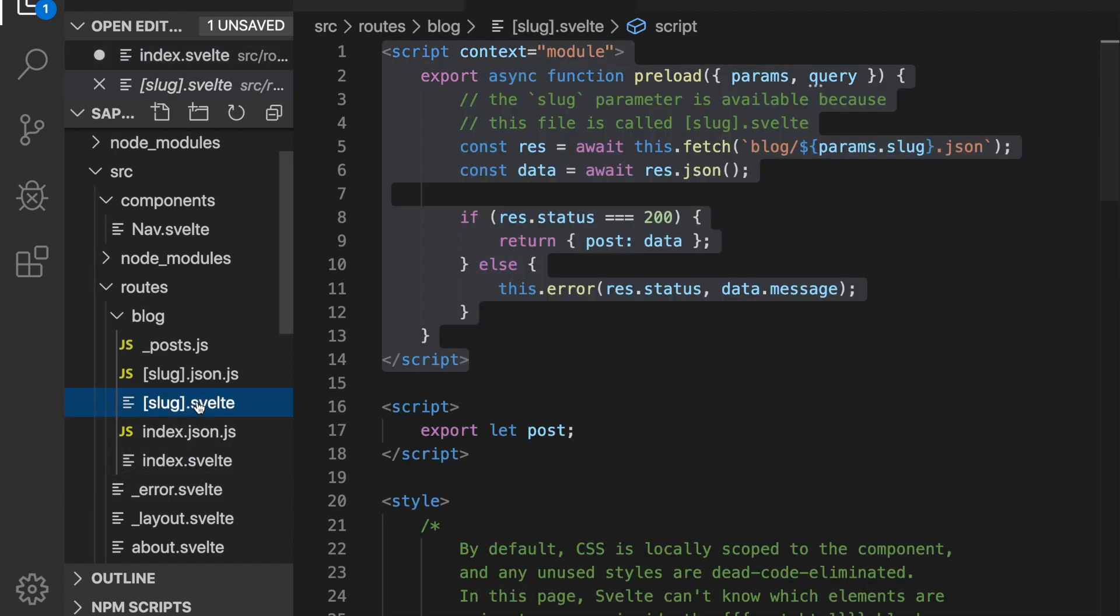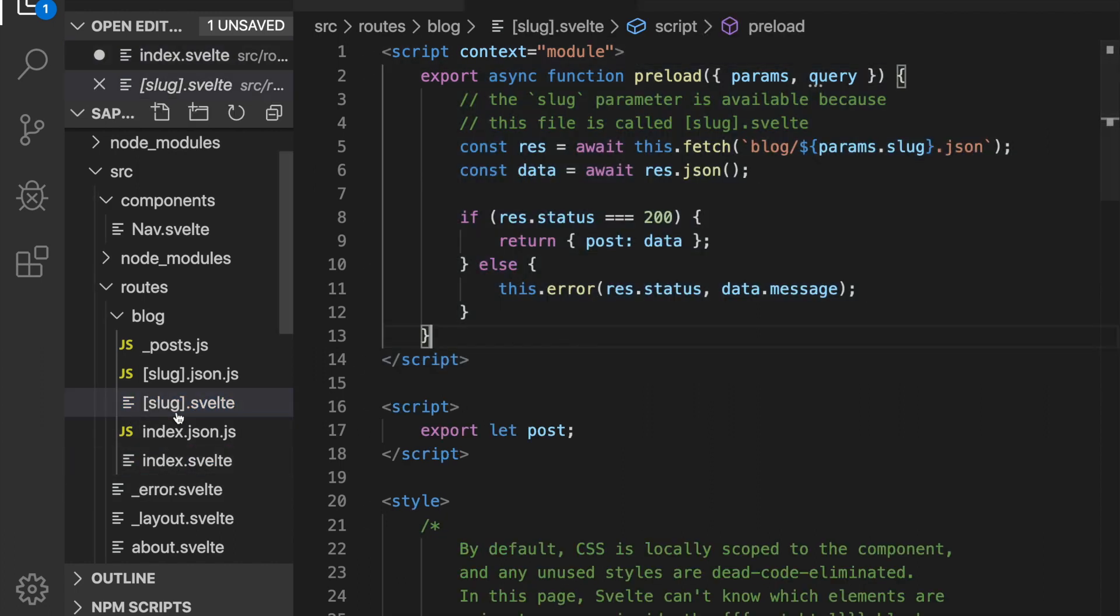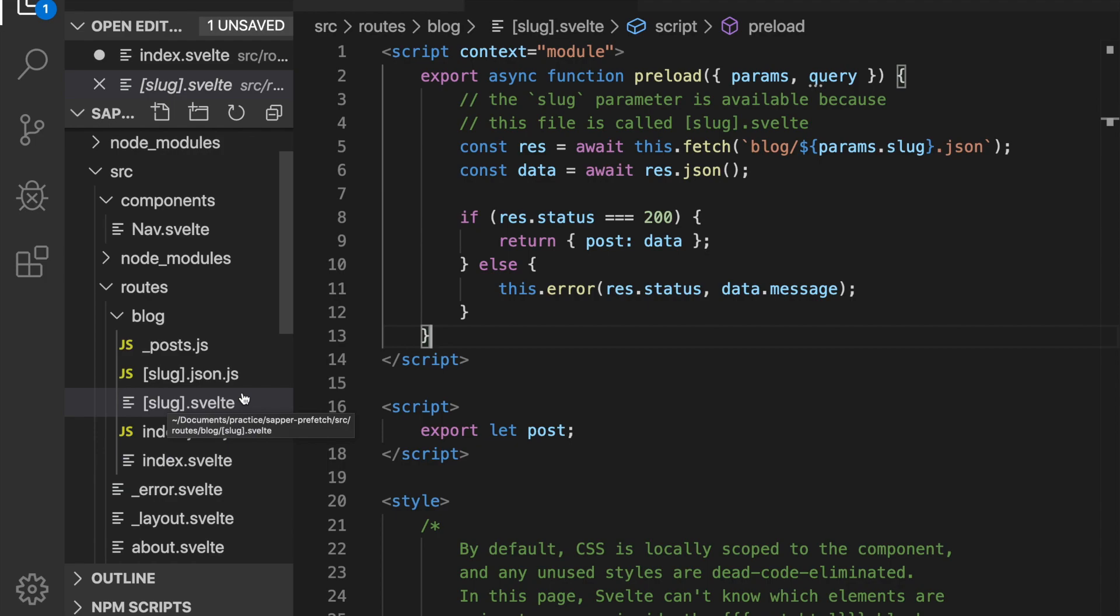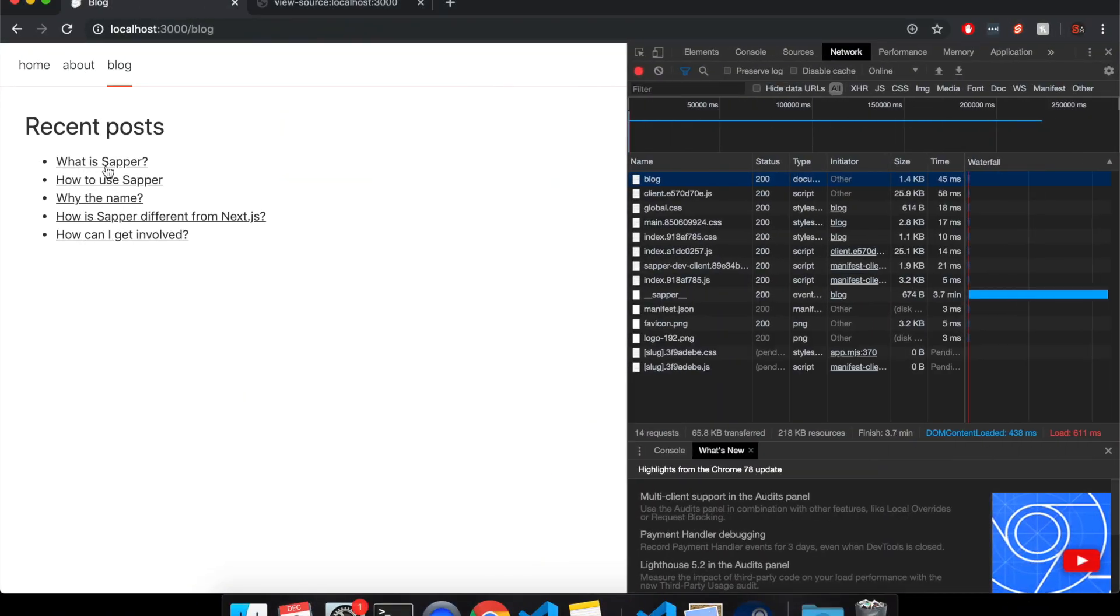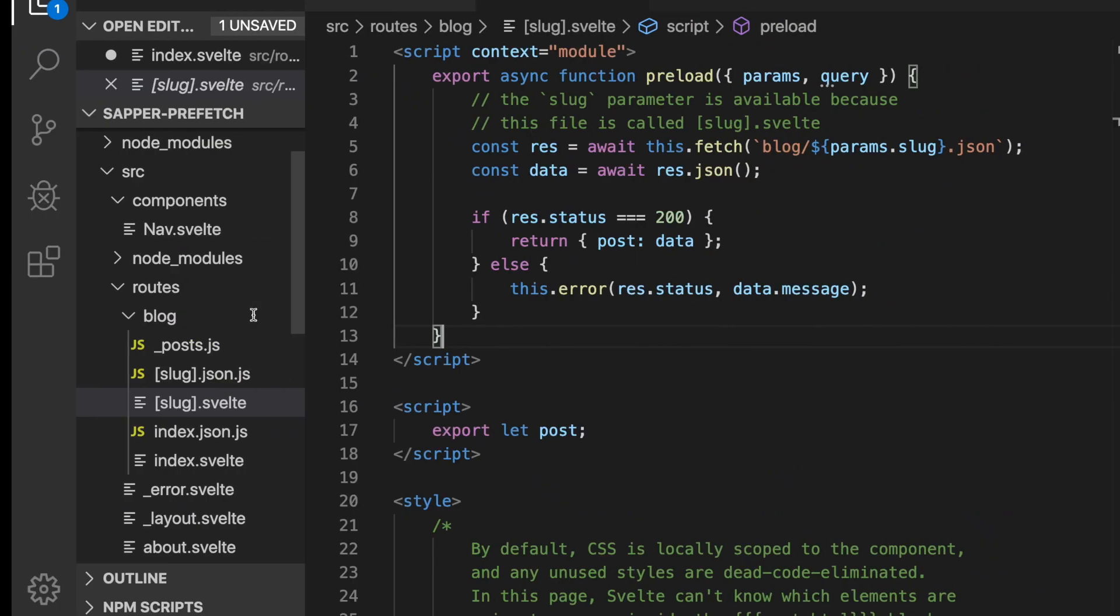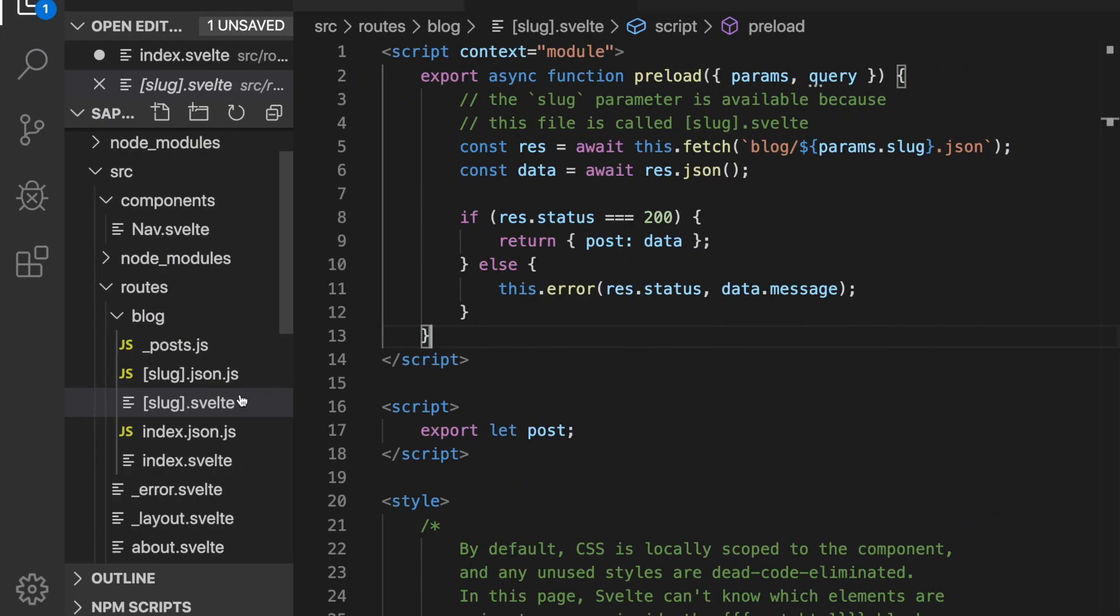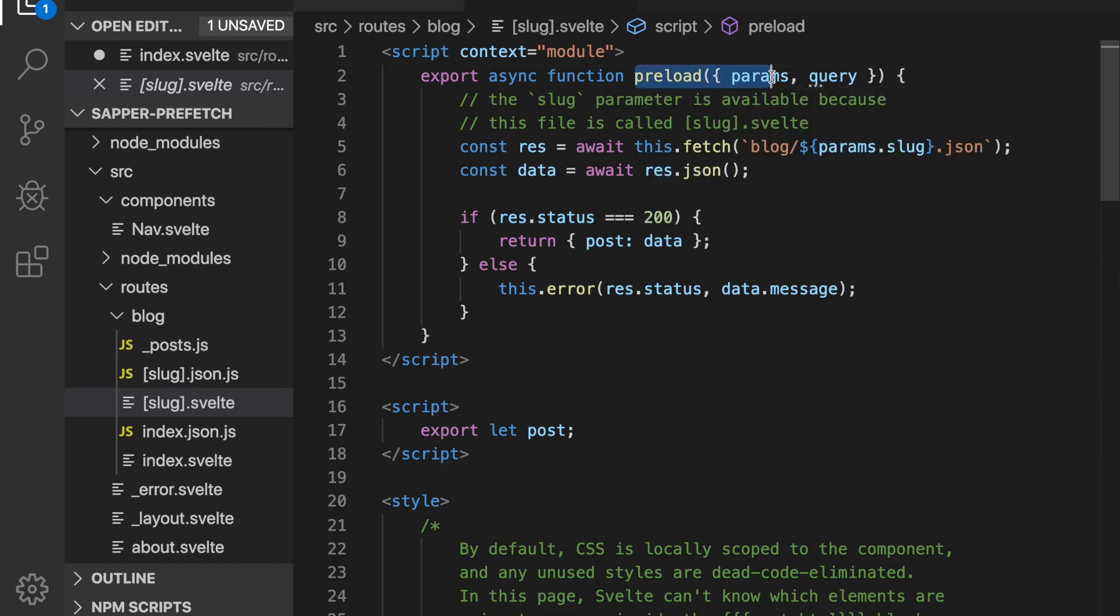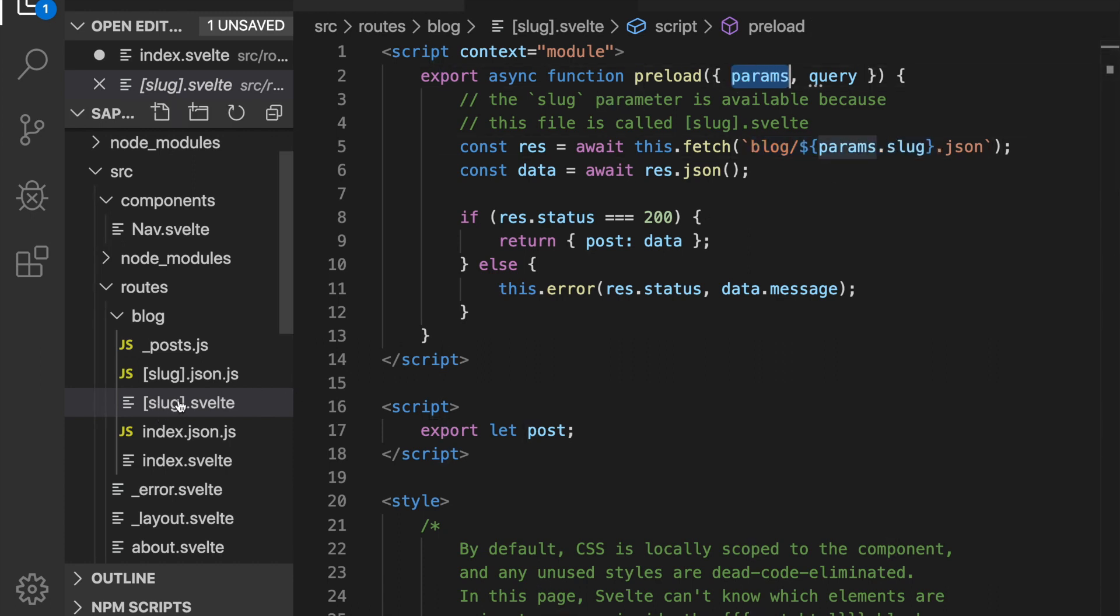So I'll go through it again here. Slug.svelte - so when anything matches this slug.svelte, so anything pretty much like when I click here, this is gonna get called so this will preload. It'll fetch blog params.slug.json, so with params you can get params which is right here the slug, and call the .json API.